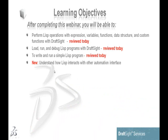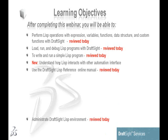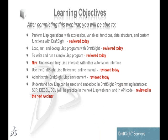I changed the learning objectives a bit - I added a new one: understanding how LISP interacts with other automation interfaces. This is a good opportunity to review how valuable DraftSight's interfaces are for automation, writing macros to make drafting and CAD management more efficient. The last learning objective - DCL programming - I estimate we'll reach in about six to eight weeks, as it's the more advanced stuff.